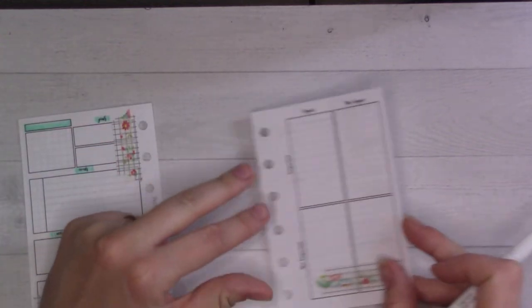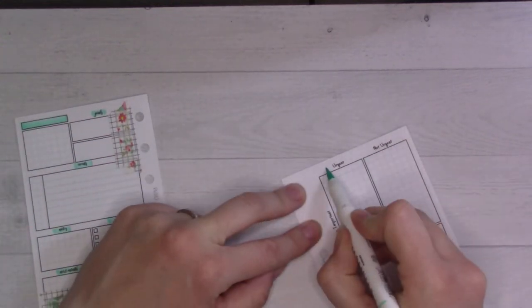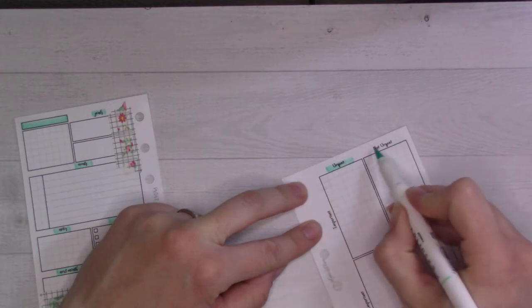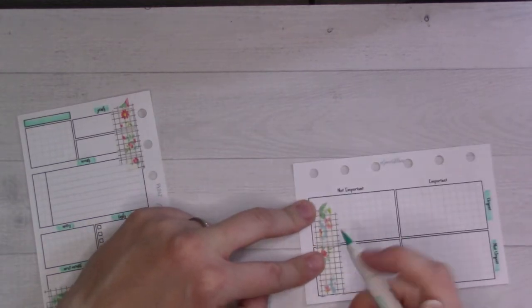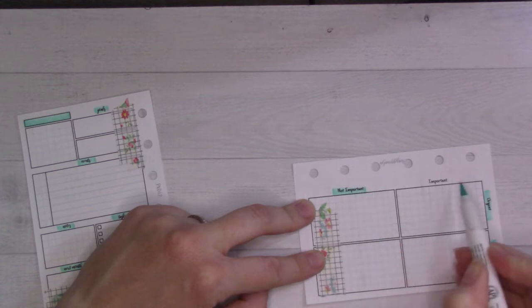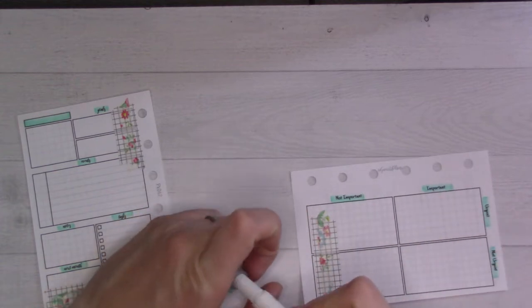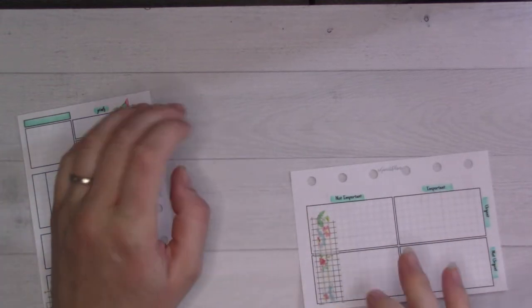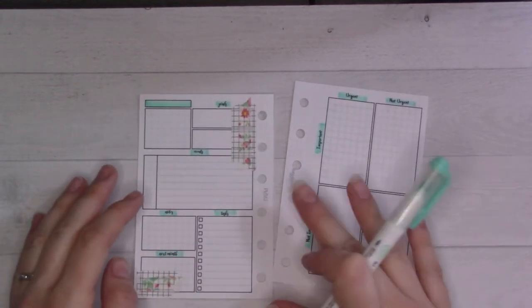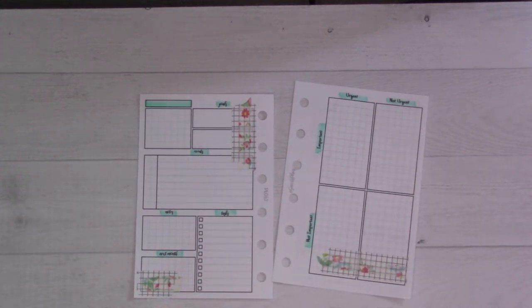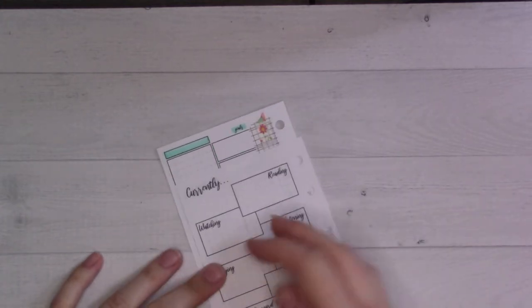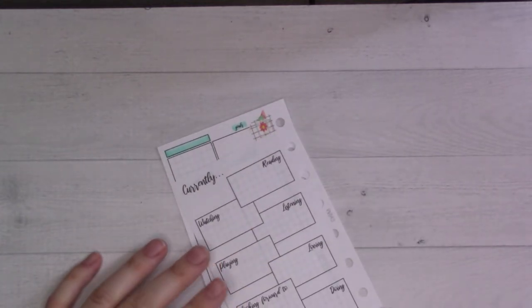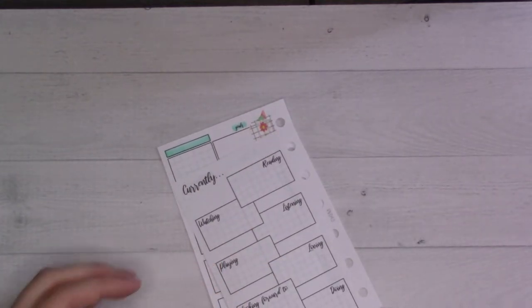I'm going to highlight all of these little headers here. This is called the Eisenhower matrix if you're not familiar. I try to use my monthly more. I like those colors together.